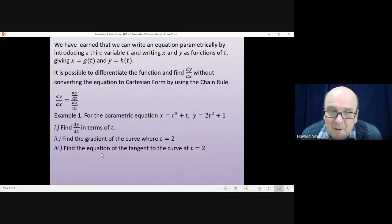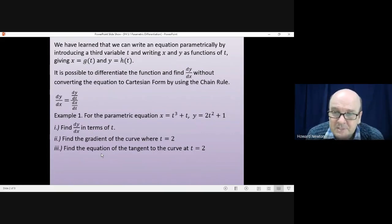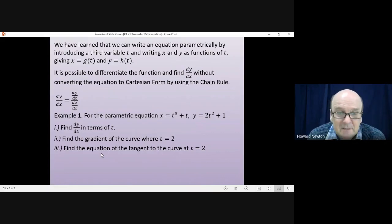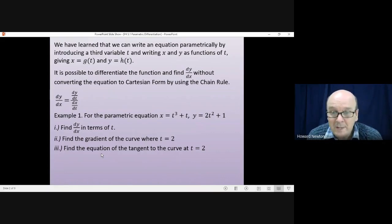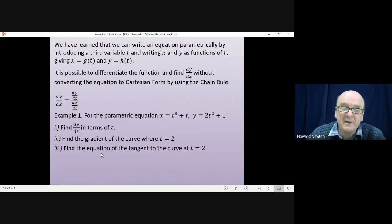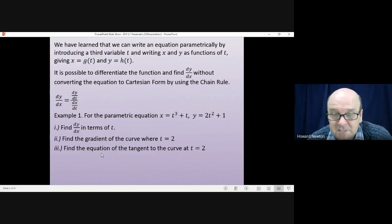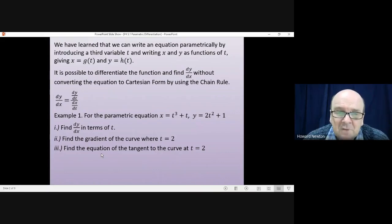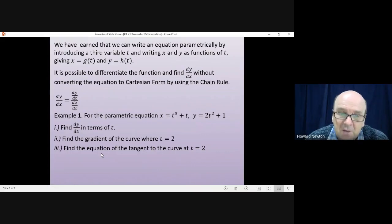So example one: for the parametric equation x equals t cubed plus t and y equals 2t squared plus 1. First of all, find dy by dx in terms of t, then find the gradient of the curve where t equals 2, and finally find the equation of the tangent to the curve at t equals 2. I'll let you have a go at working your way through all of that yourself, so pause the video and have a go.